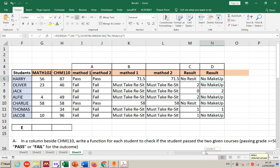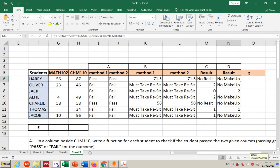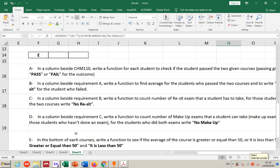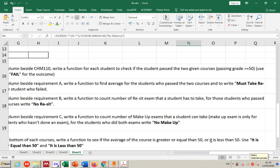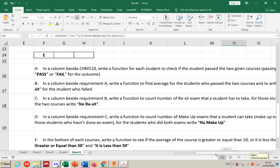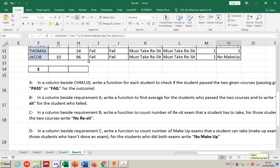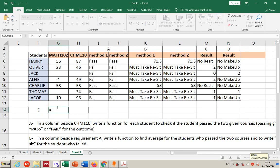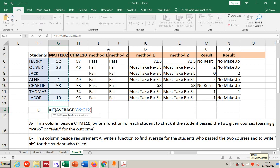The logic is the key — however you arrange it, the outputs are the same. Make it easy for yourself, and train your brain to find different logical approaches for the same question. Now the last question, requirement e: at the bottom of each course column, write a function to check if the average of the course is ≥50 or less than 50.